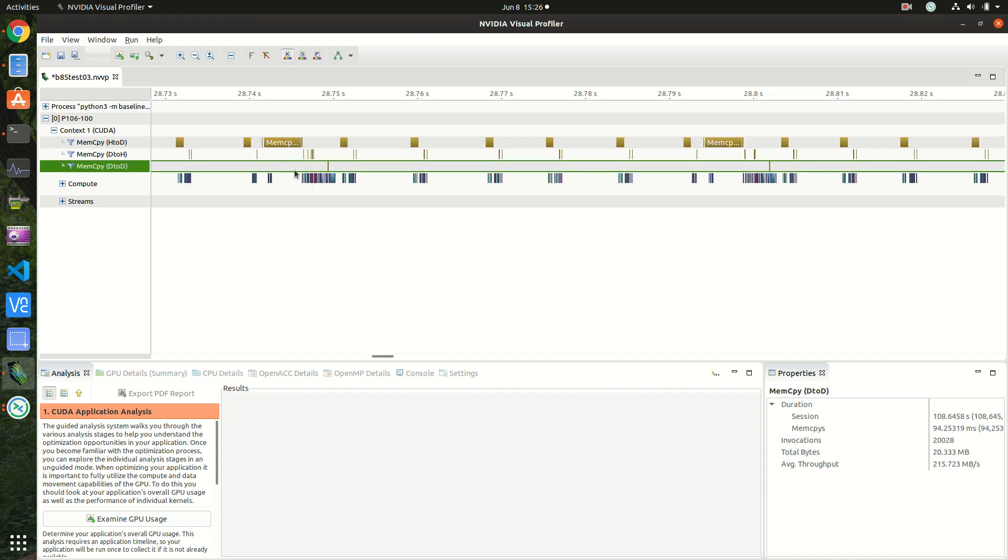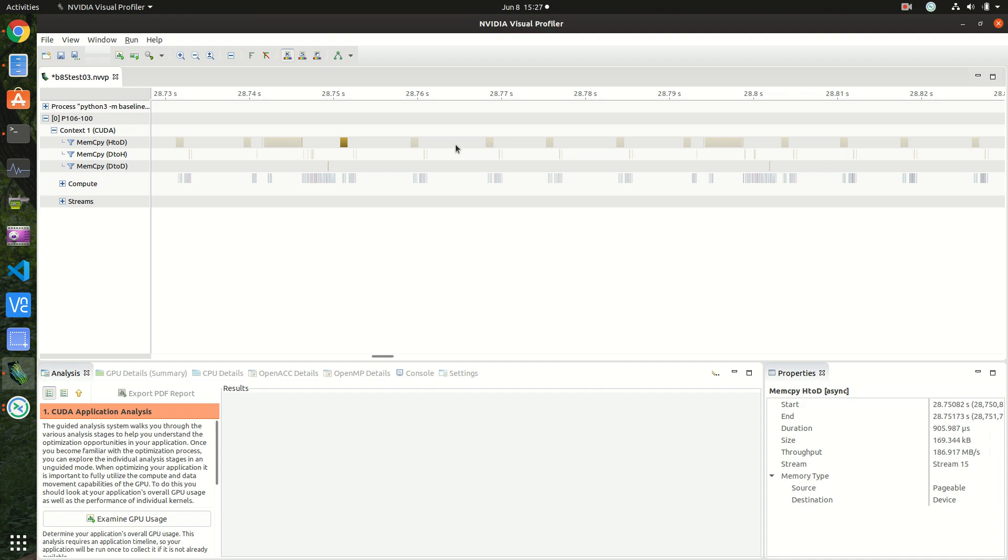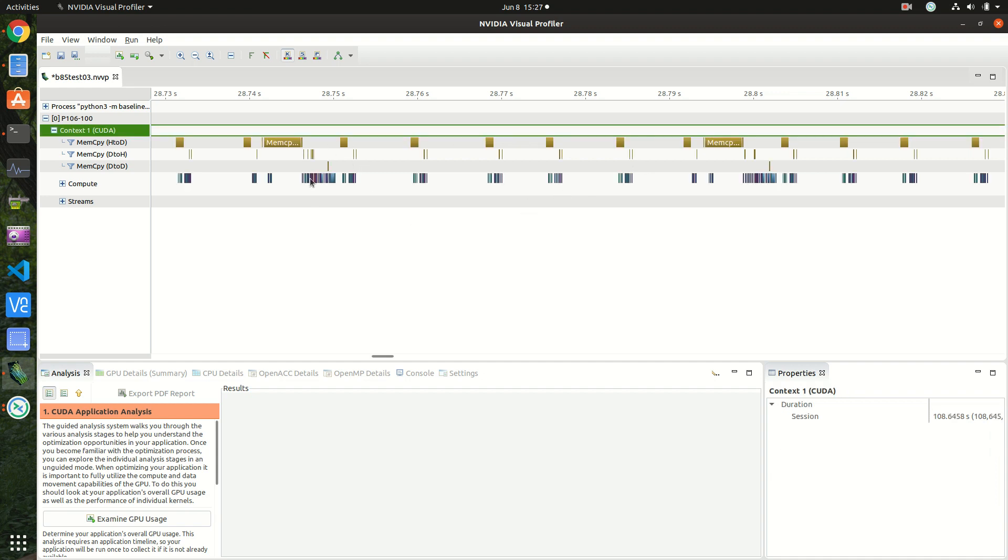The rest of the transfers is for inference, like when the algorithm is doing the rollouts, it needs the GPU to do inference for the policy network. So these small blocks are for inference.